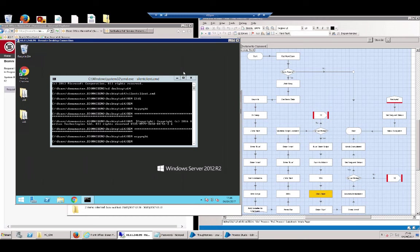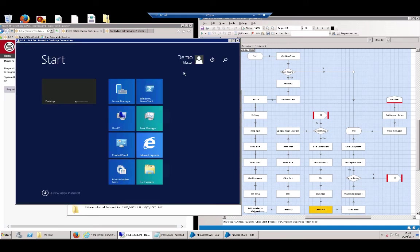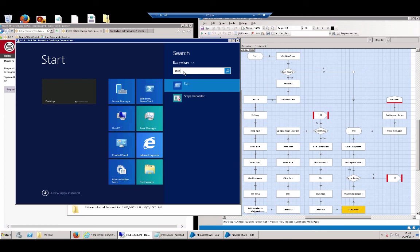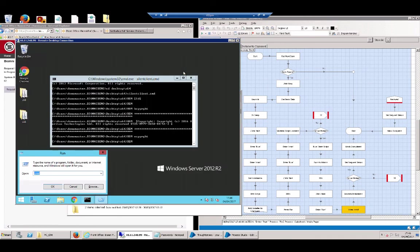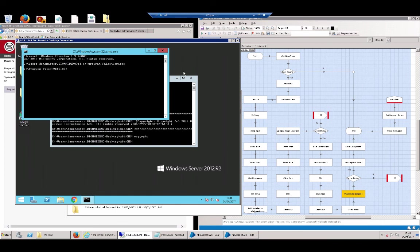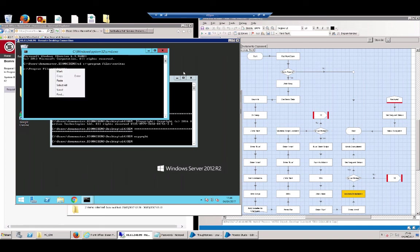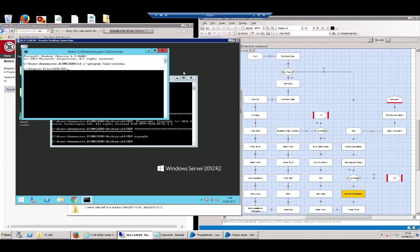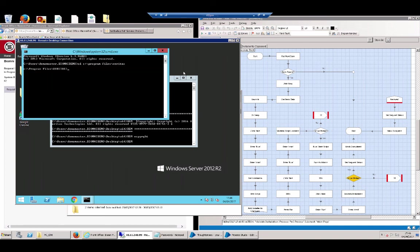Now what we're going to do is we're going to validate that we've actually installed the files. So what we can do now is to go and check the directory and just check that we now have a Veritas directory. Obviously in production, you could expand on this as well. So we're just going to go back onto that original program files directory. We can see now there's a Veritas section in there. So we've validated that.